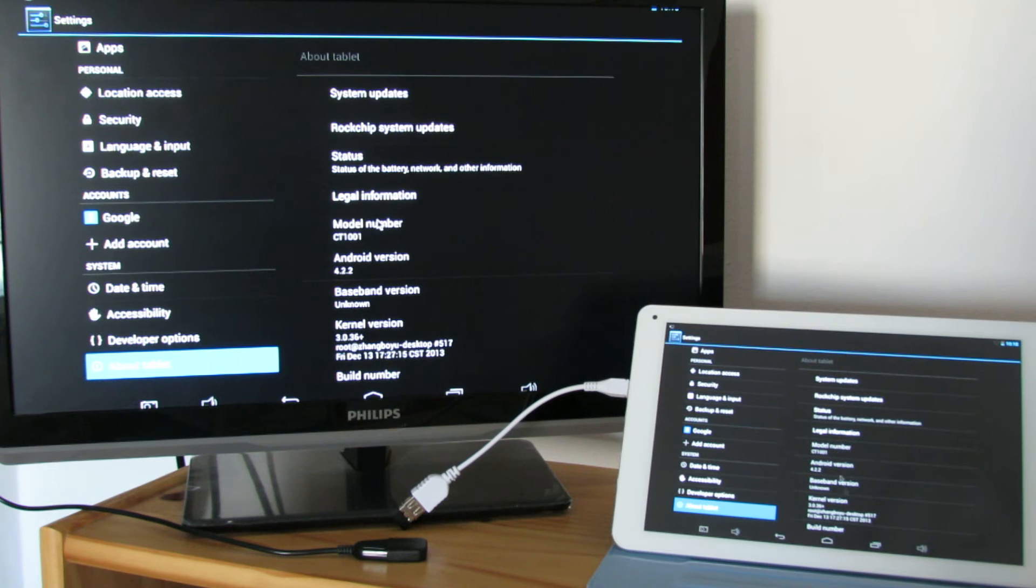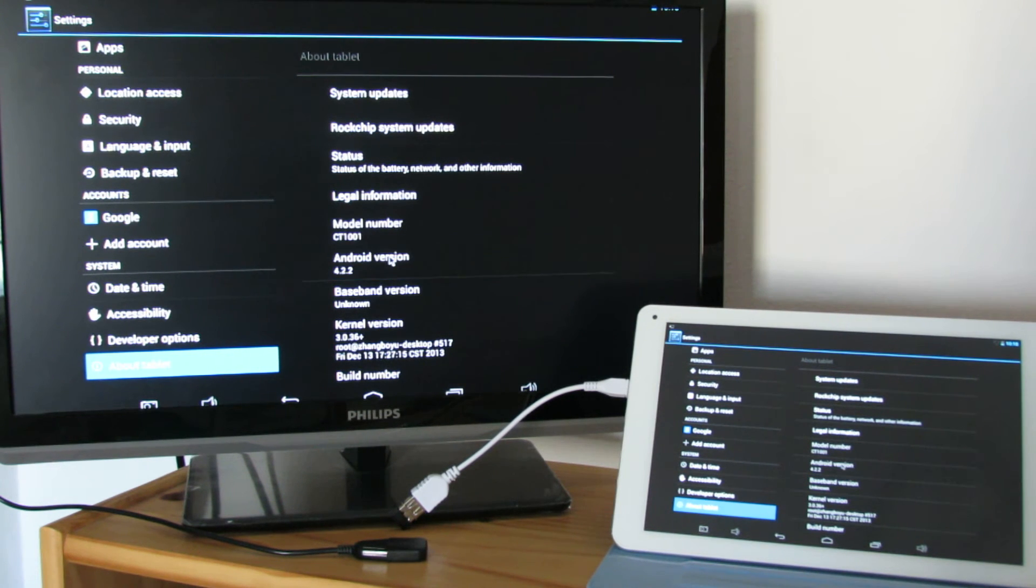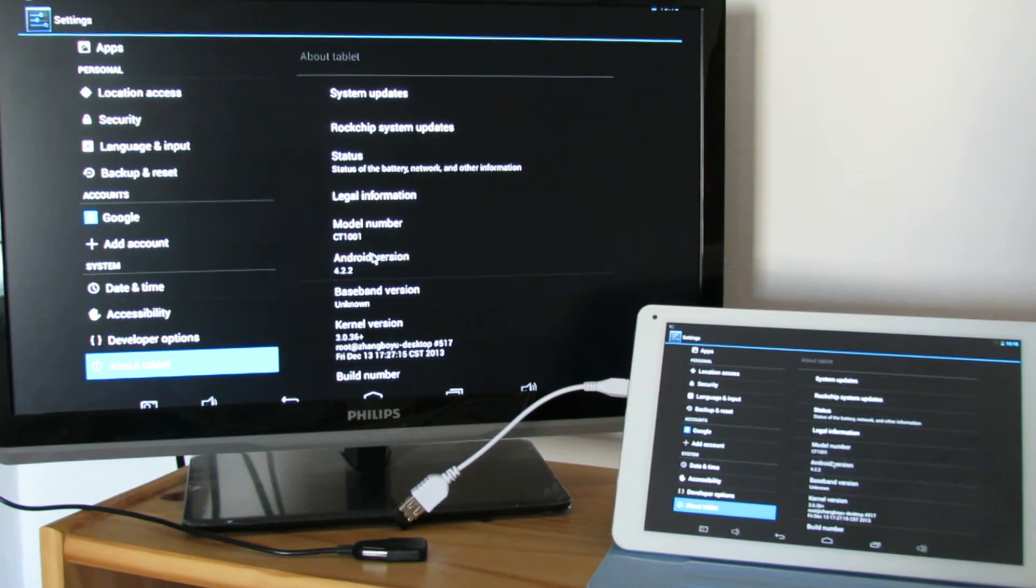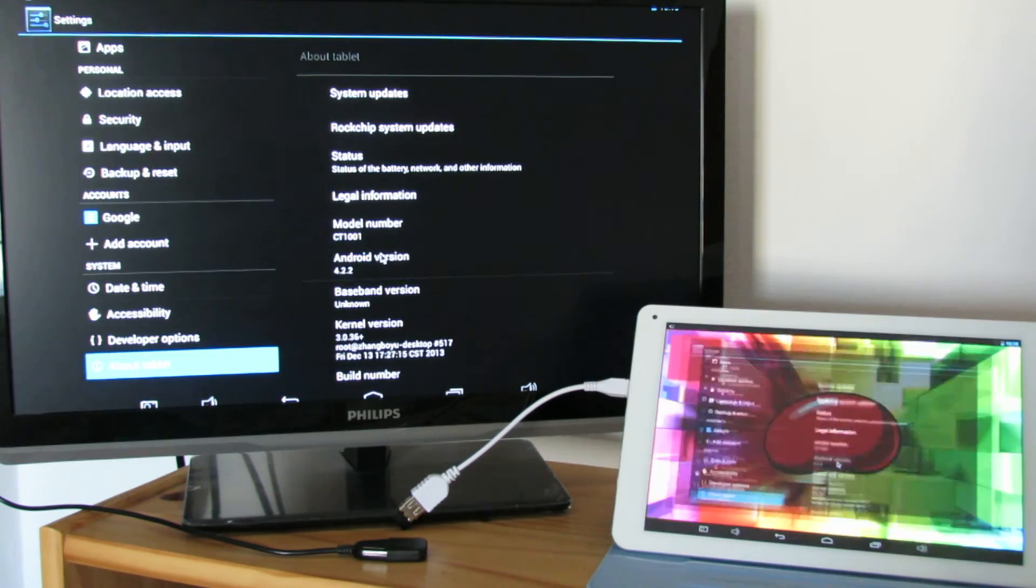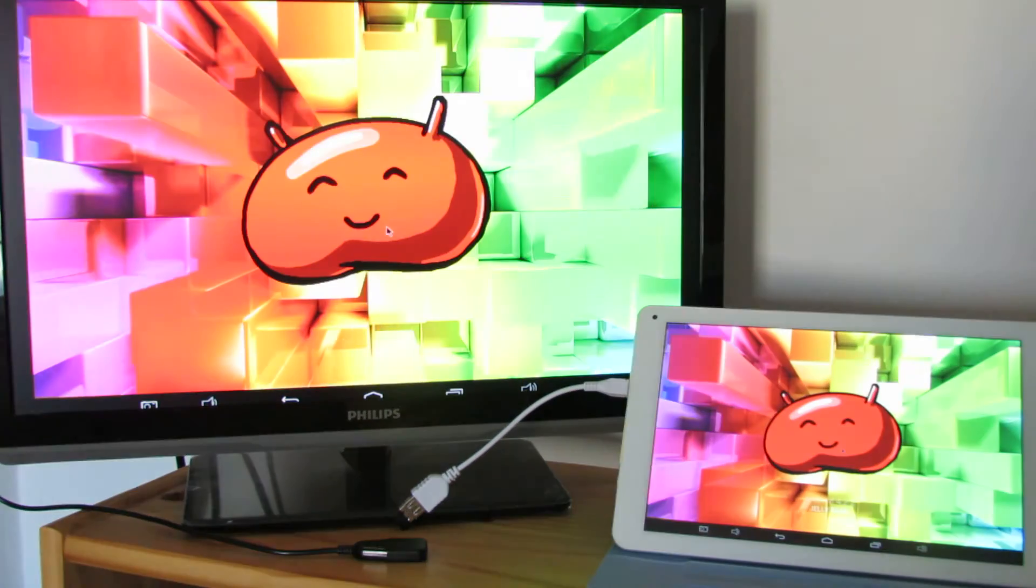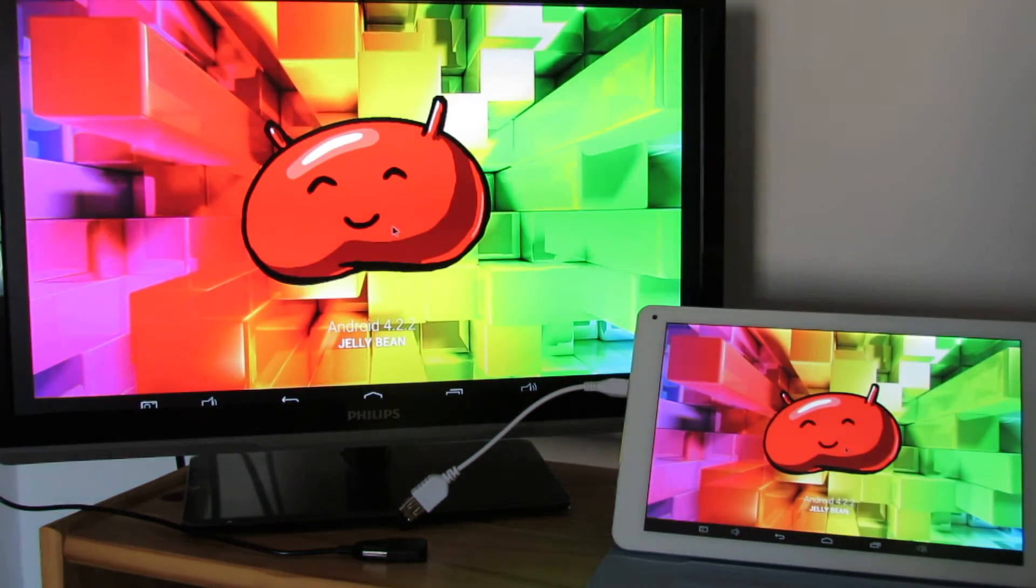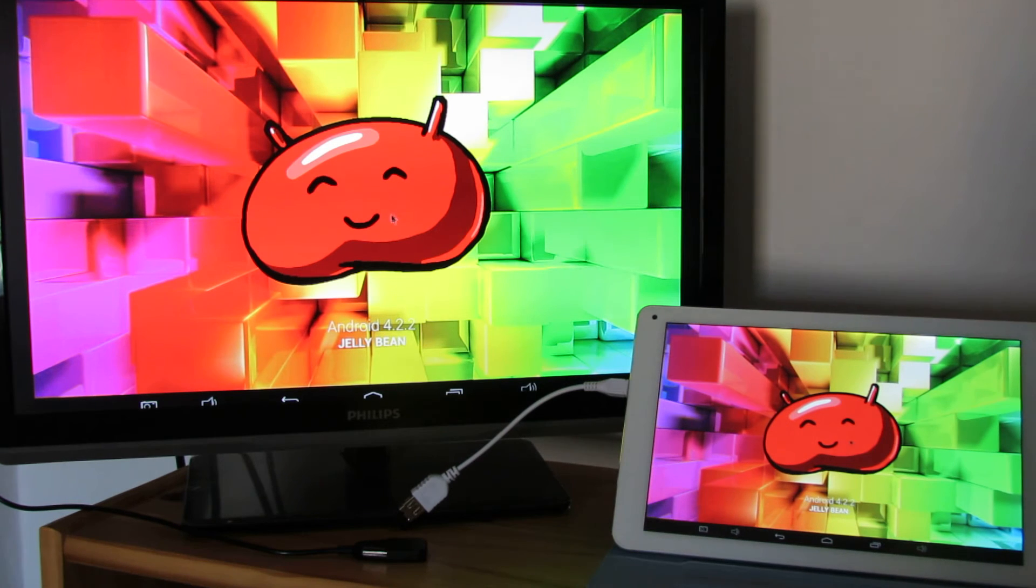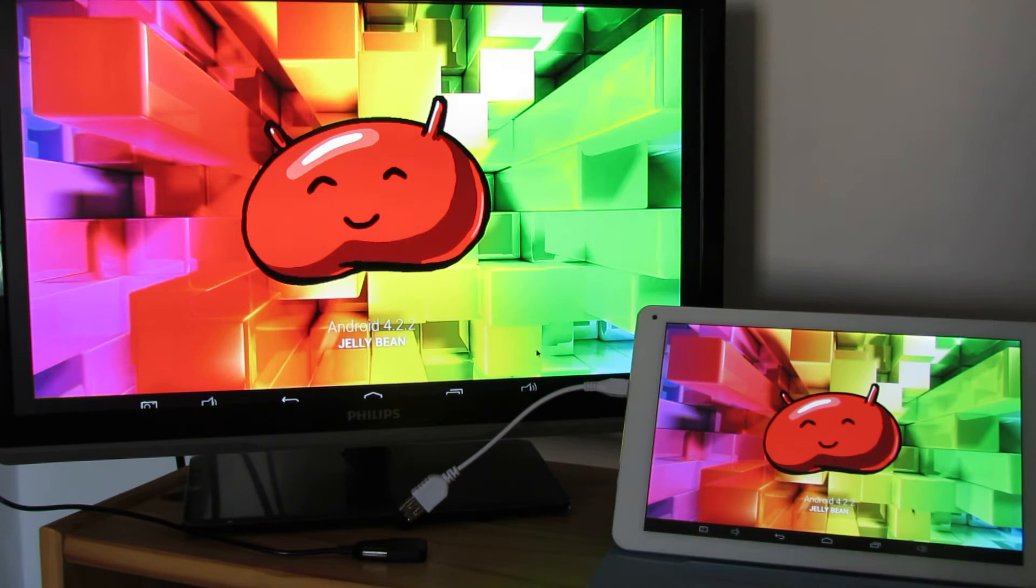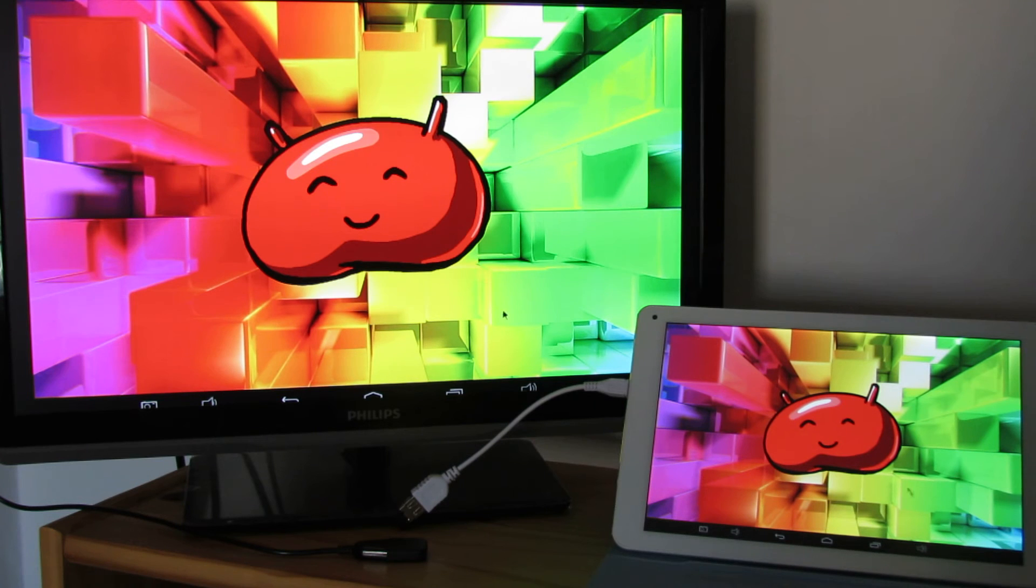So as I told you, this is a Sceros Vision tablet with Android Jelly Bean 4.2.1, very, very impressive tablet with 2 gigs of RAM, quad-core A9 processor.